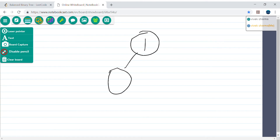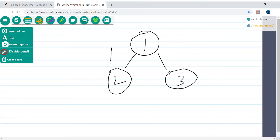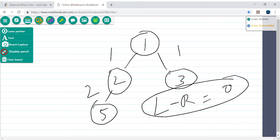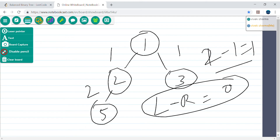Let's say I have this binary tree 1, 2, 3. The left height is 1 and right height is 1, and the difference of left height and right height equals 0. If it is 0, it's a balanced binary tree because the difference should not be greater than 1. Now let's draw another example with node 5 — left height is 2 and right height is 1. So 2 minus 1 equals 1, and this is also a balanced binary tree.